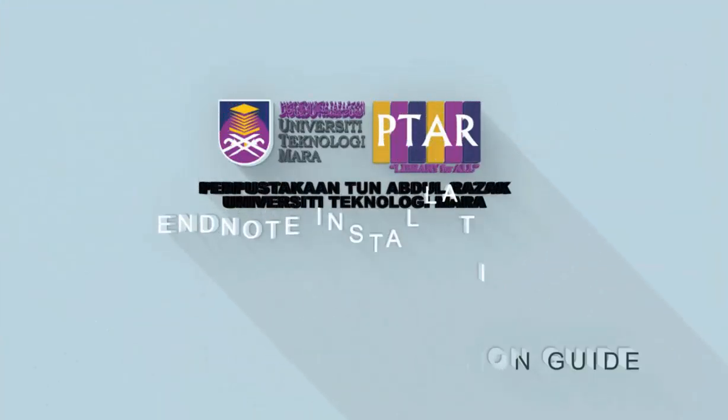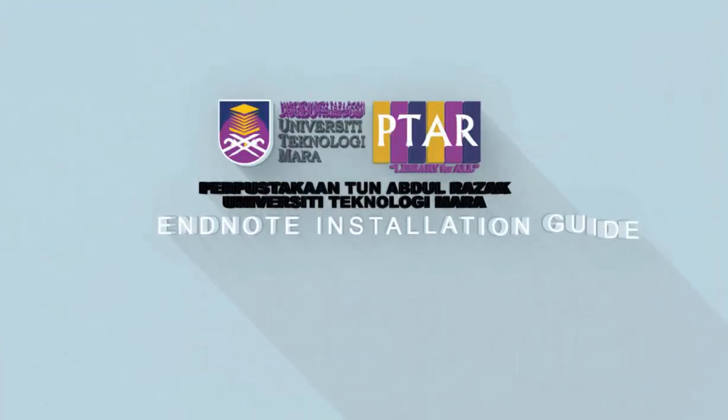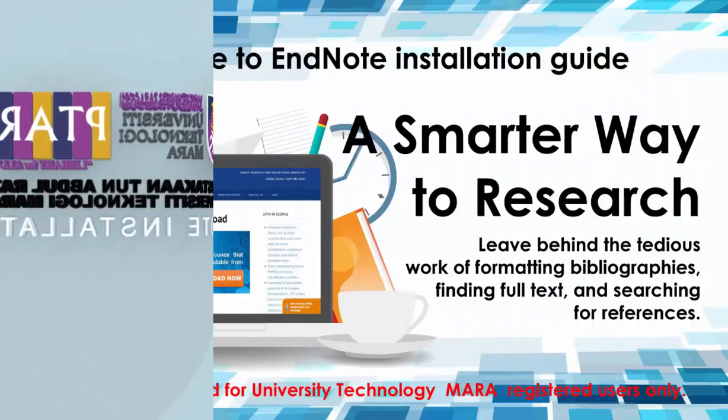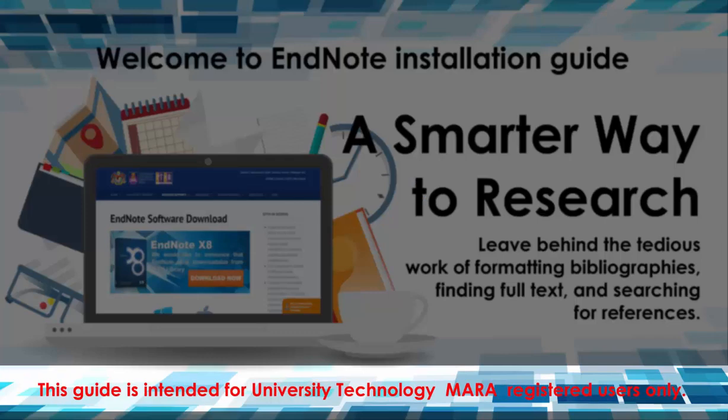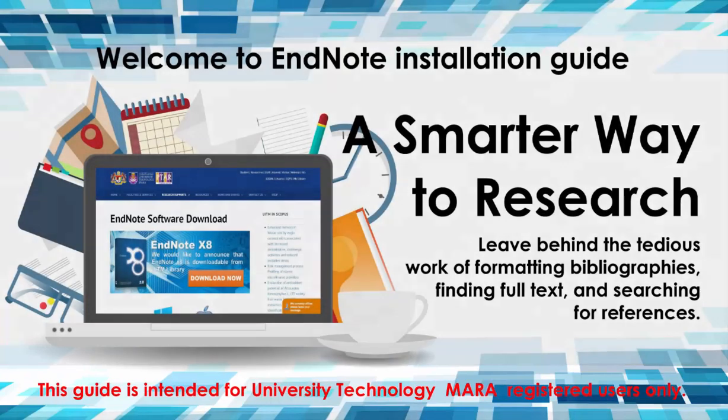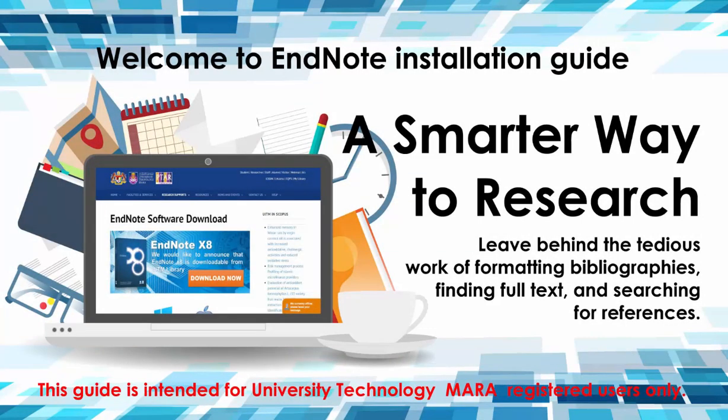Welcome to EndNote installation guide. This guide is intended for University Technology Mara registered users only. By the end of the session, you will be able to install and use the software successfully.